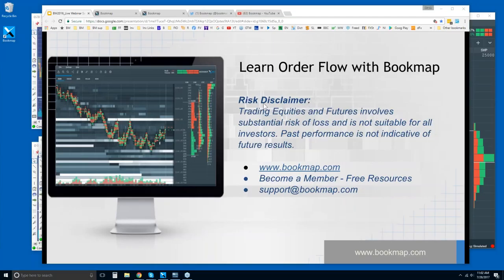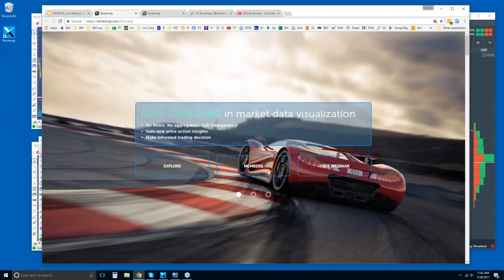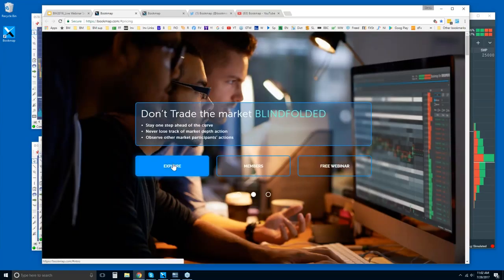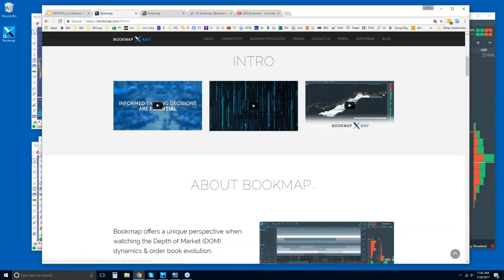We'll start off here with the risk disclaimer. Trading equities and futures involves substantial risk of loss. It's not suitable for all investors. Past performance is not indicative of future results. You can go to bookmap.com and find out more by clicking on Explore here.